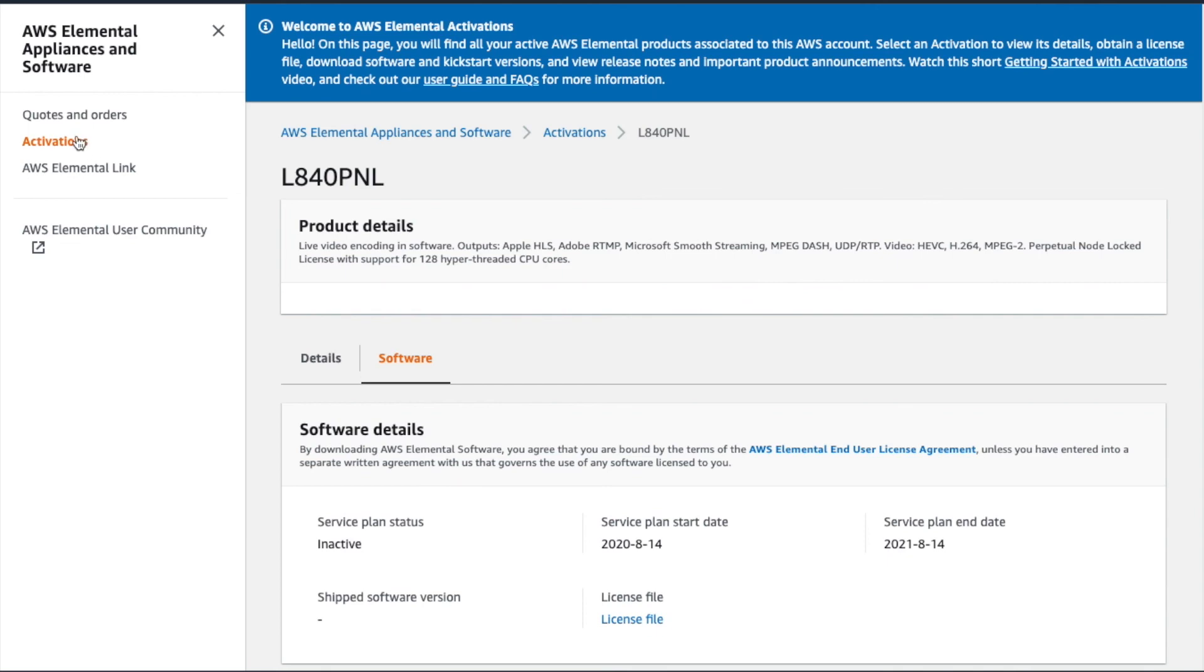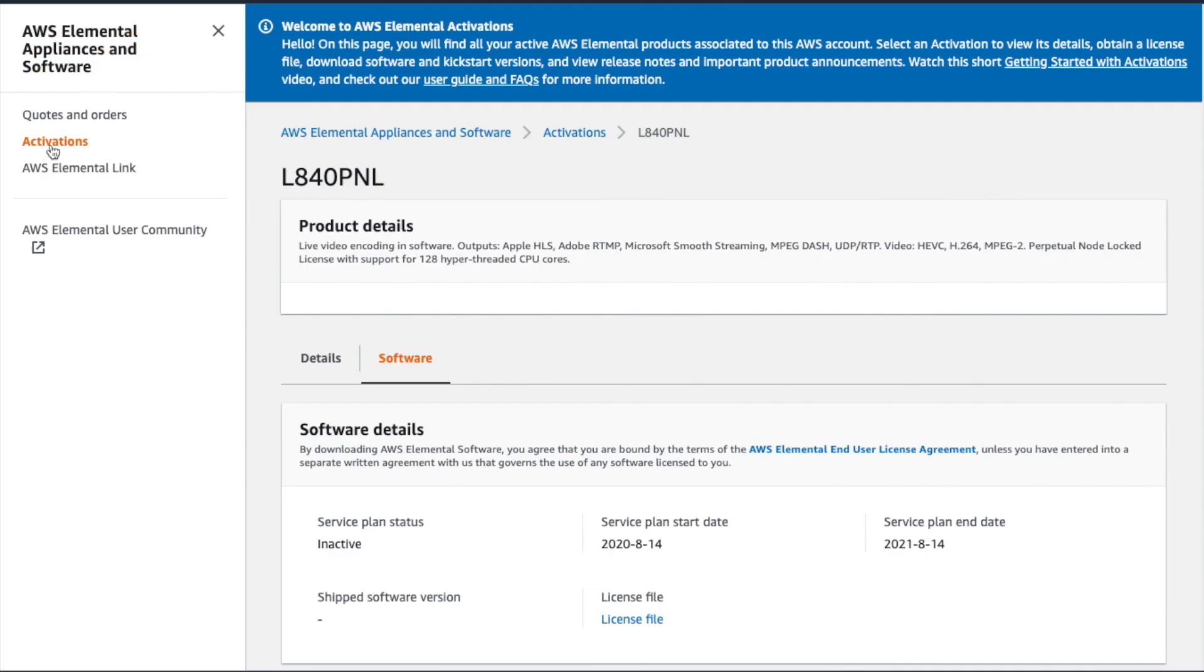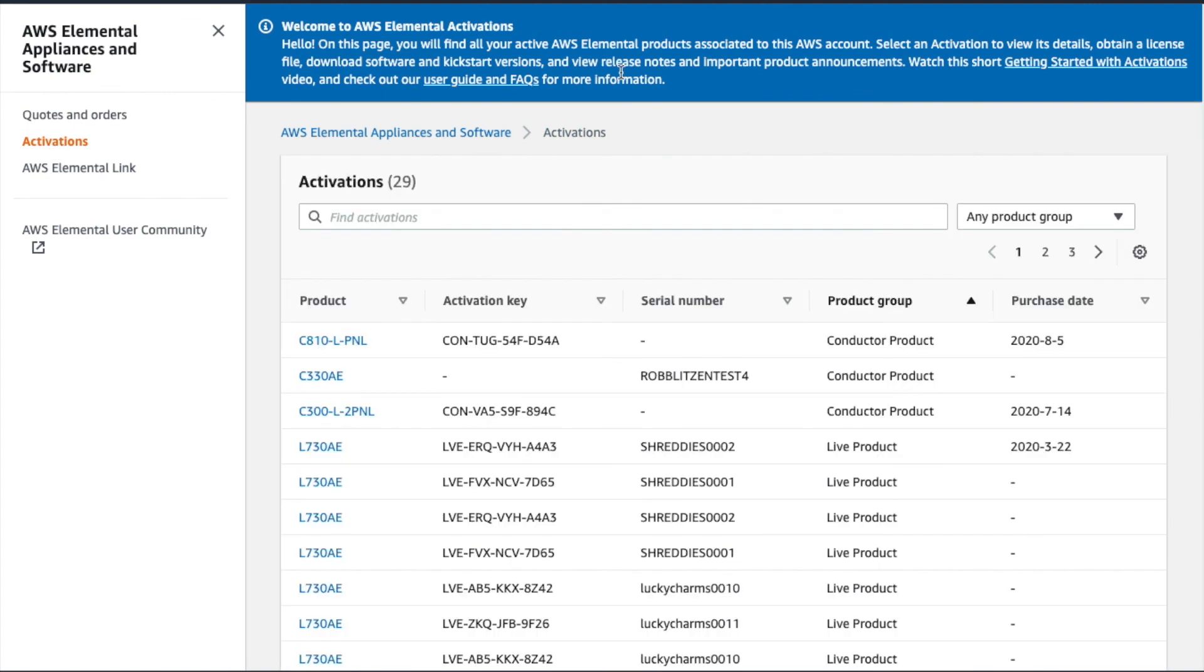We also encourage you to check out our User Guide here for more information and a list of frequently asked questions related to the Activations feature. As always, you can also reach out to Elemental Support if you need further assistance. Thanks for being an AWS Elemental customer, and we look forward to working with you in the future.